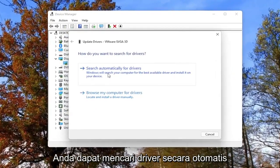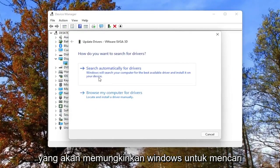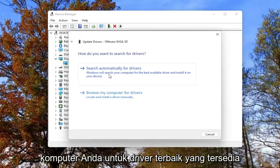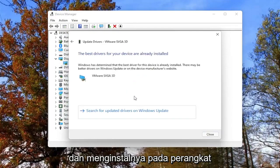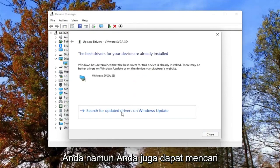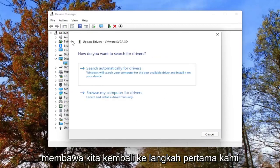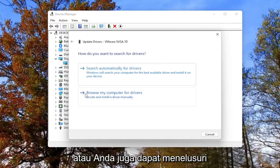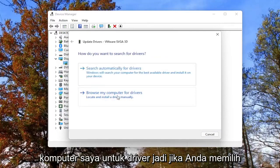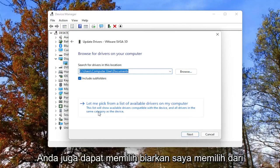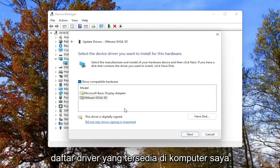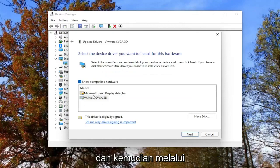You can search automatically for drivers, which will allow Windows to search your computer for the best available driver and install it on your device. You can also search for updated drivers on Windows Update, which just takes us back to our first step. Alternatively, you can browse your computer for drivers, or select 'Let me pick from a list of available drivers on my computer' and go through the manufacturer driver installation.